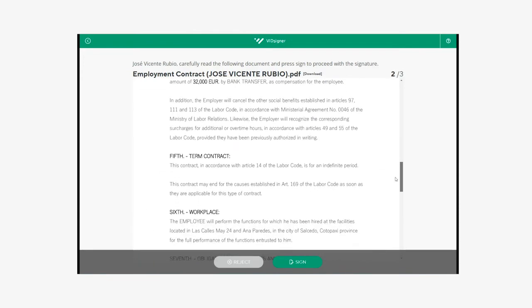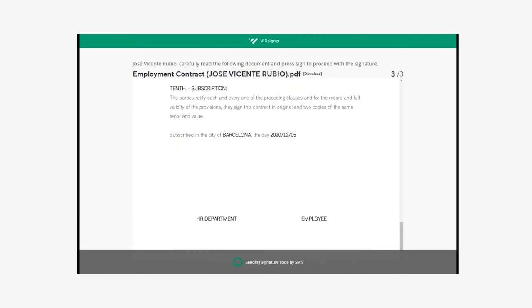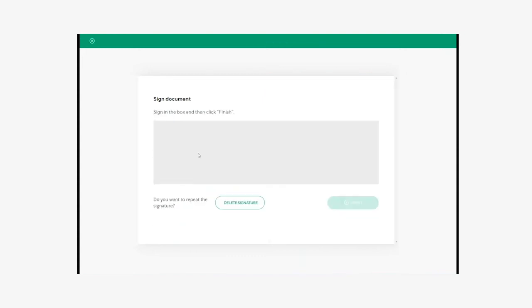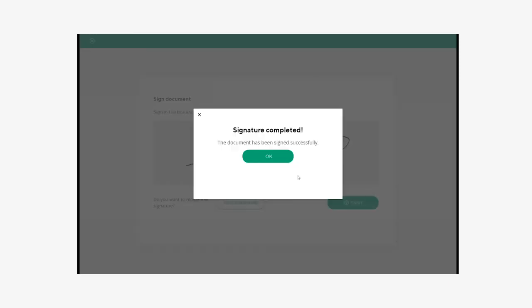The signer can then proceed to accept the signature, and they will be able to sign it with the one-time password that has been sent to their mobile phone. This is the telephone number and email that we have obtained from the existing data in SuccessFactors. Finally, they can make the signature graph and finish the signature process.